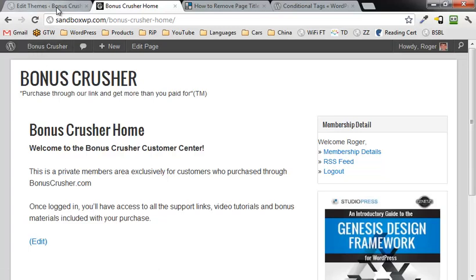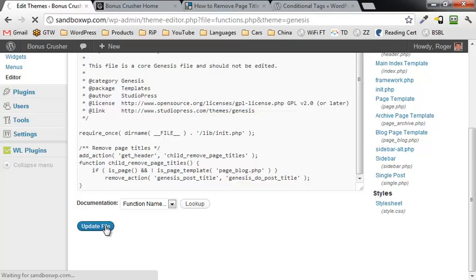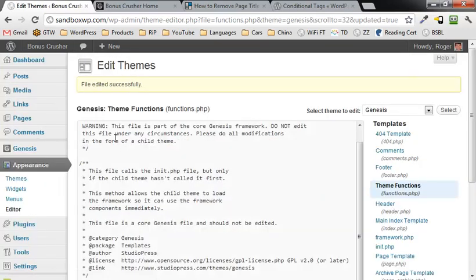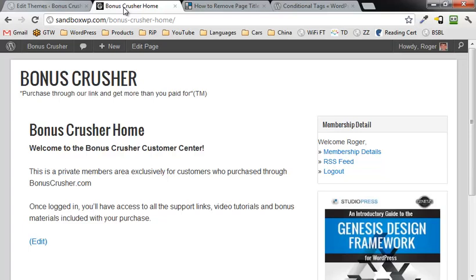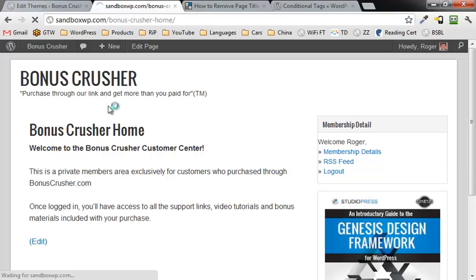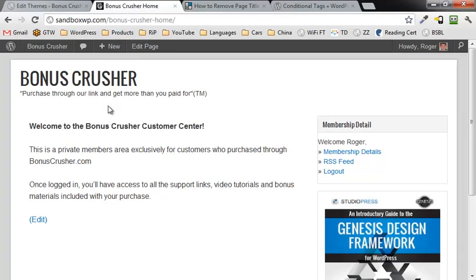Maybe we didn't update the file, so click on update the file, make sure. Alright, let's try it again. So if we hit F5 to refresh, okay so the page title there is gone.